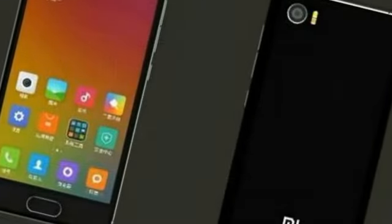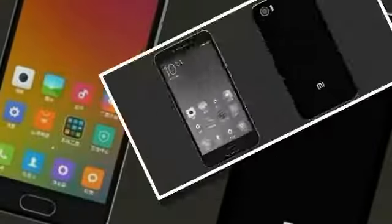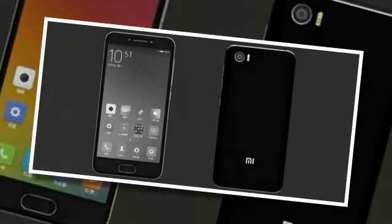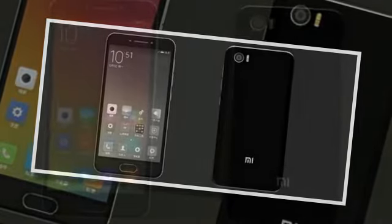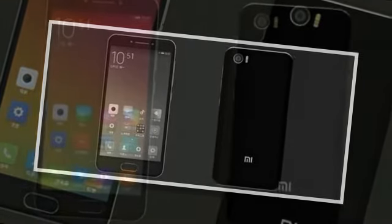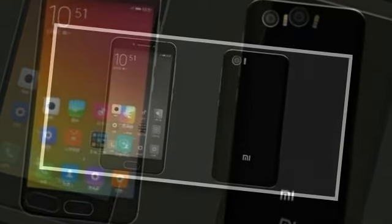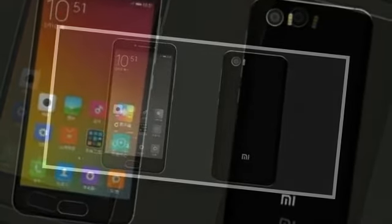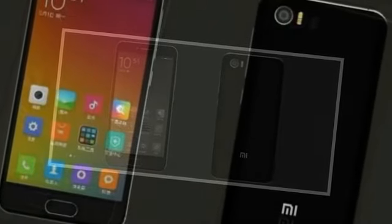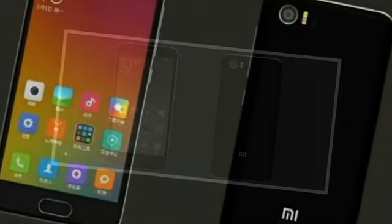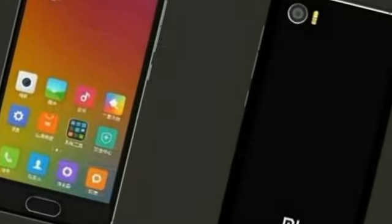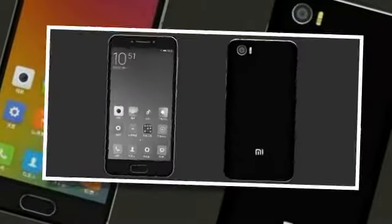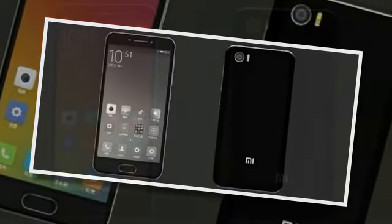A 3.5mm headset jack is in too. The phone's dimensions are 128.3 x 64.2 x 8.2mm, and it weighs 138g. A fingerprint scanner will probably be embedded in that physical home button you can see on the front.